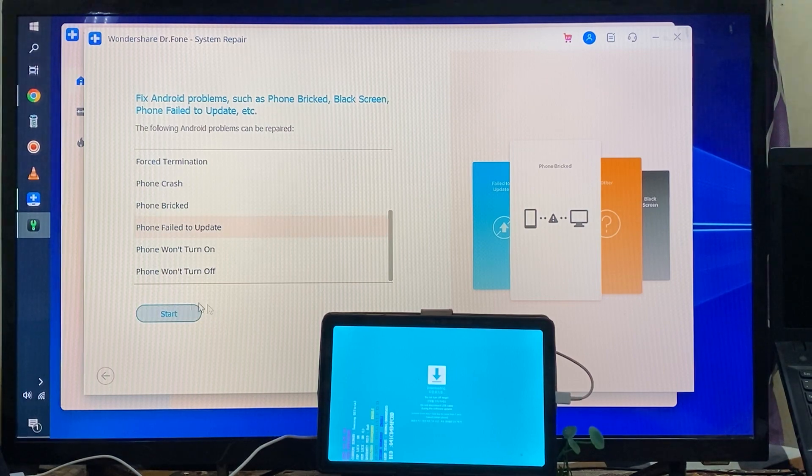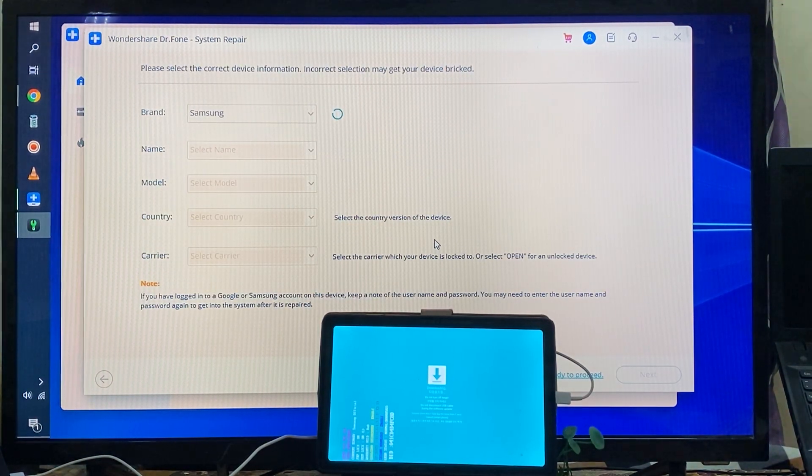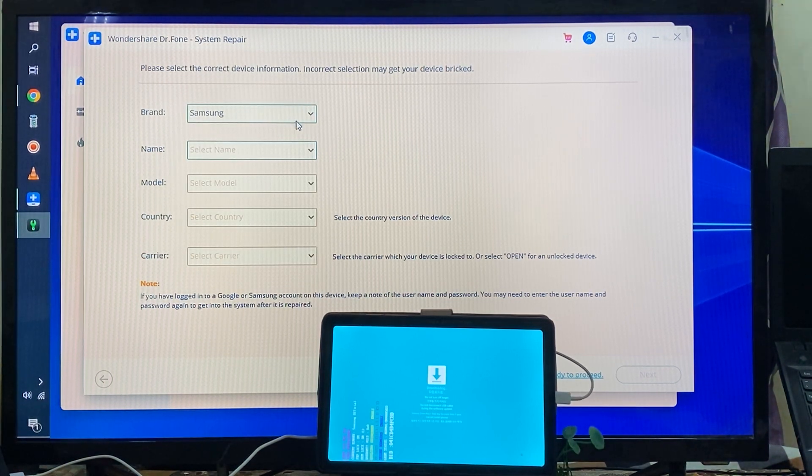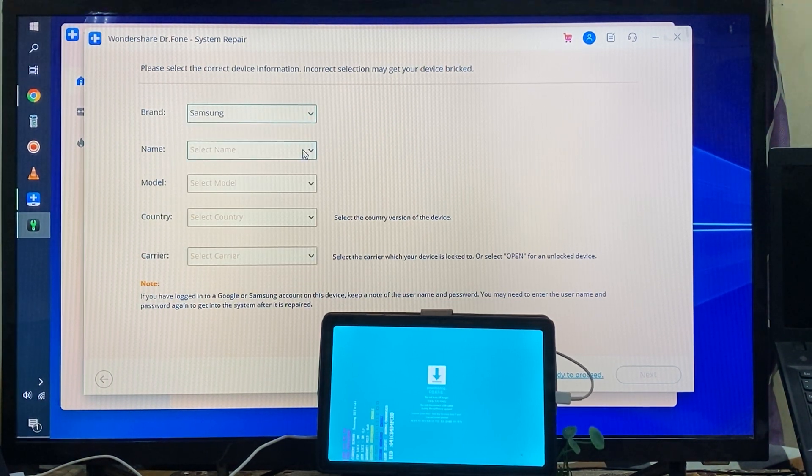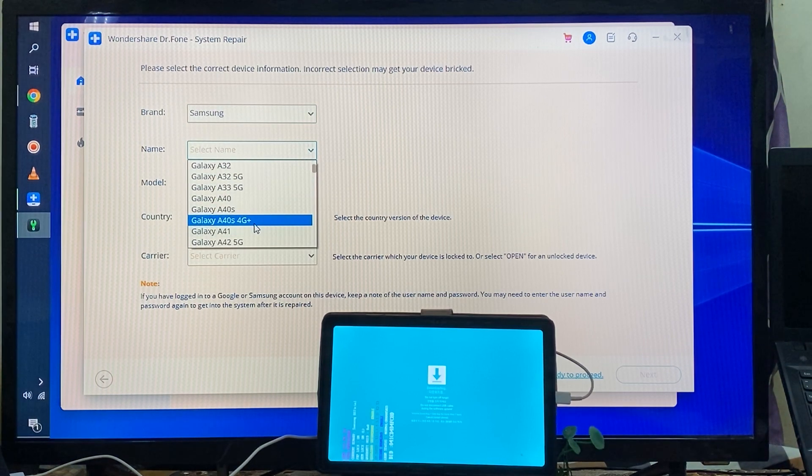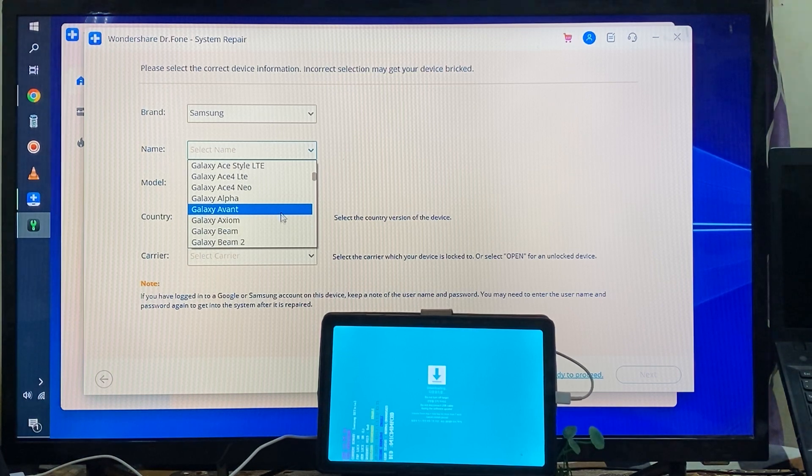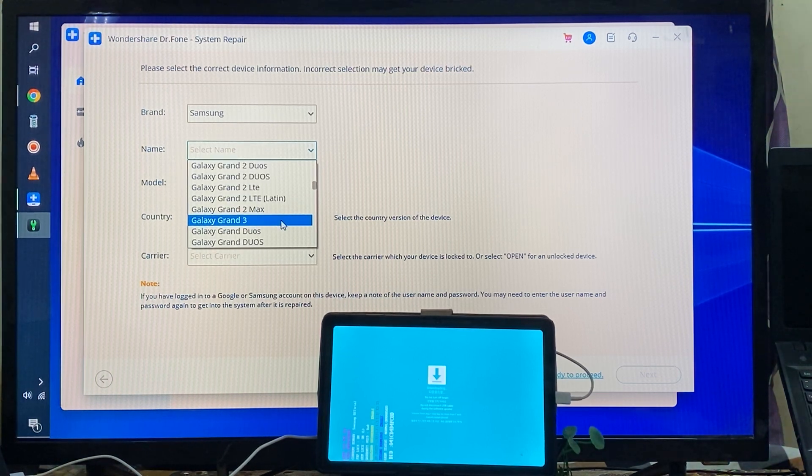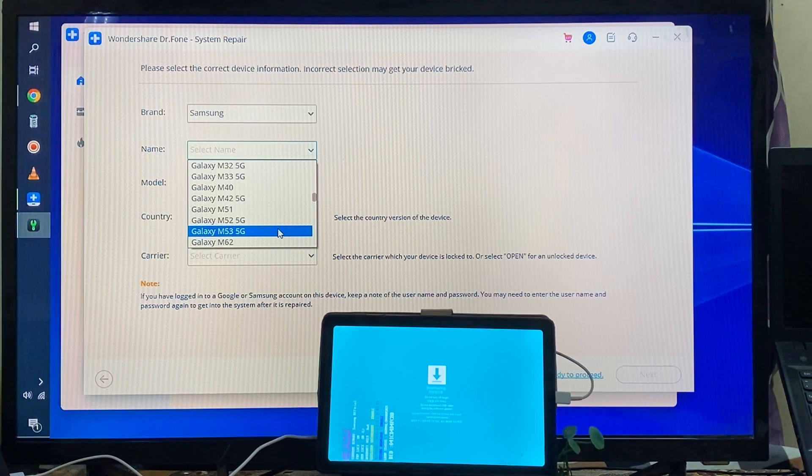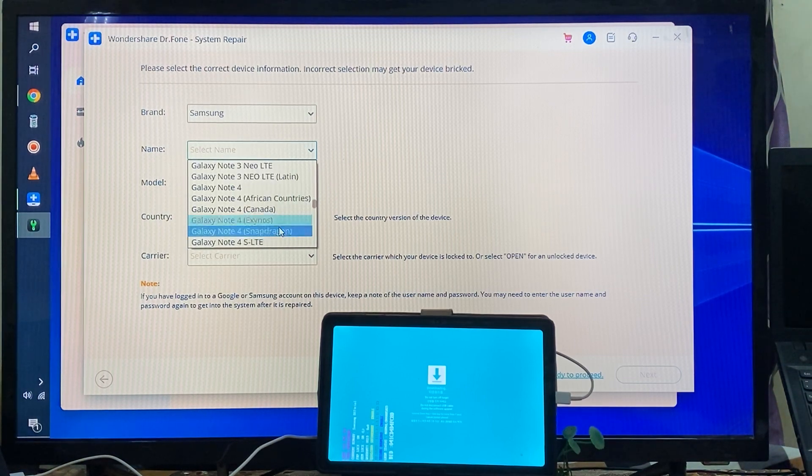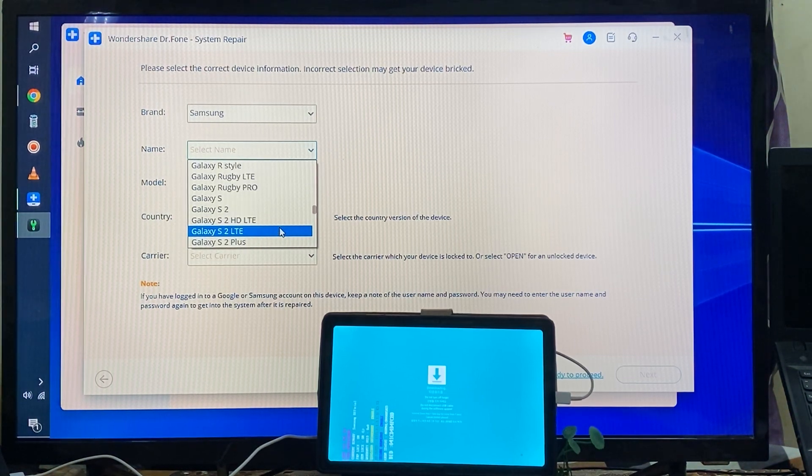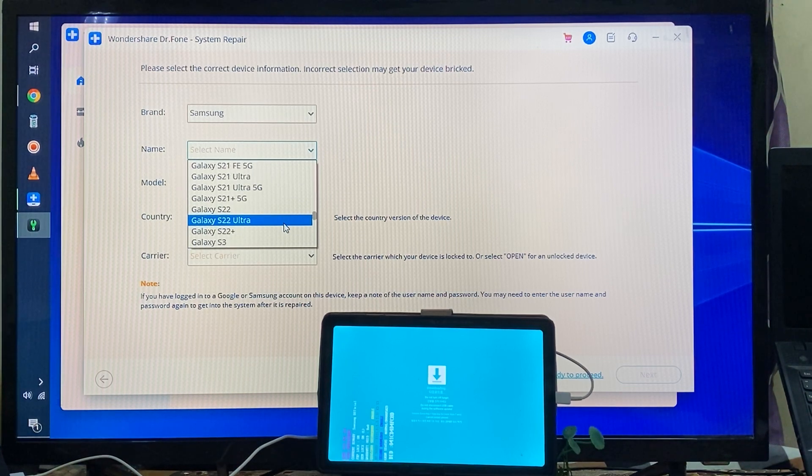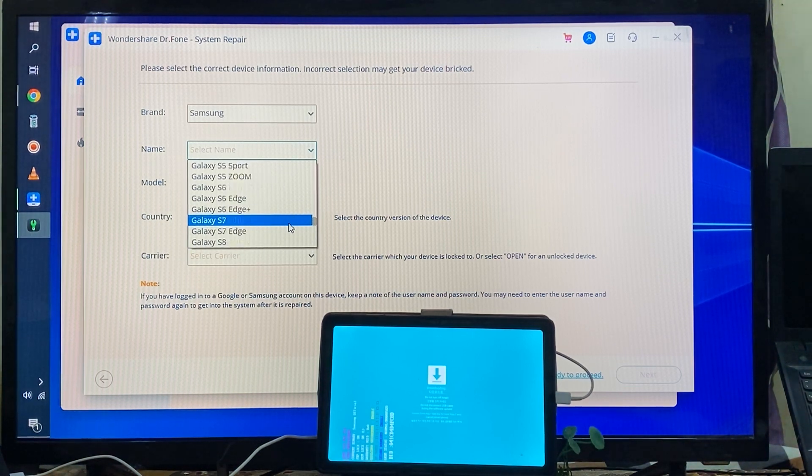Now see, we will have to select the model. So simply I will go for Samsung's and here we will select the model accurately. It's a Tab, so we will scroll down. It's a Galaxy Tab 7, so we will go with this Tab option. It's Tab A7 Wi-Fi.